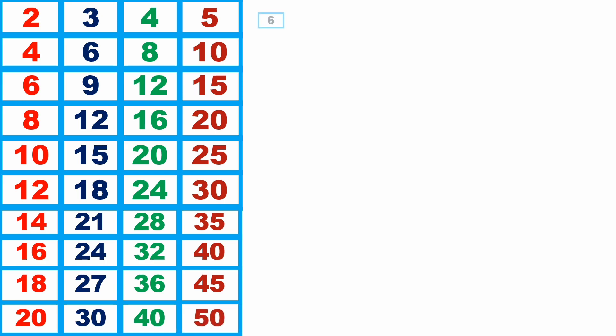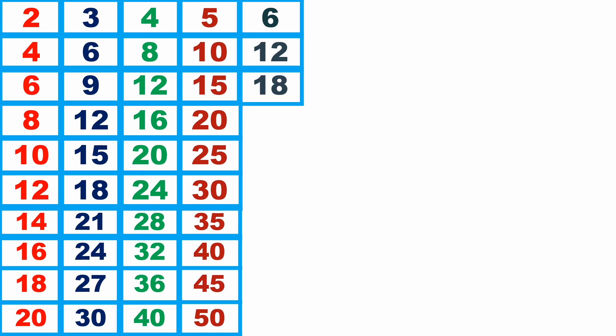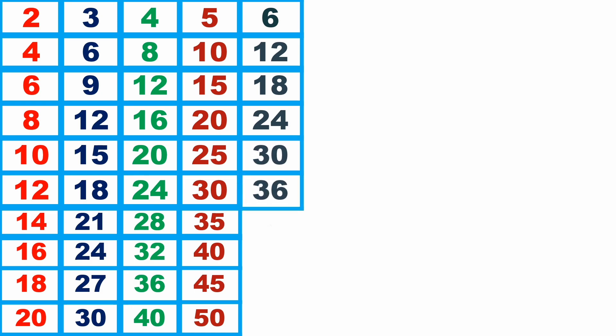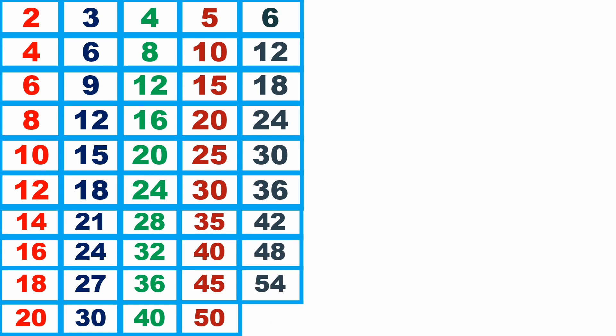6 1s are 6, 6 2s are 12, 6 3s are 18, 6 4s are 24, 6 5s are 30, 6 6s are 36, 6 7s are 42, 6 8s are 48, 6 9s are 54, 6 10s are 60.